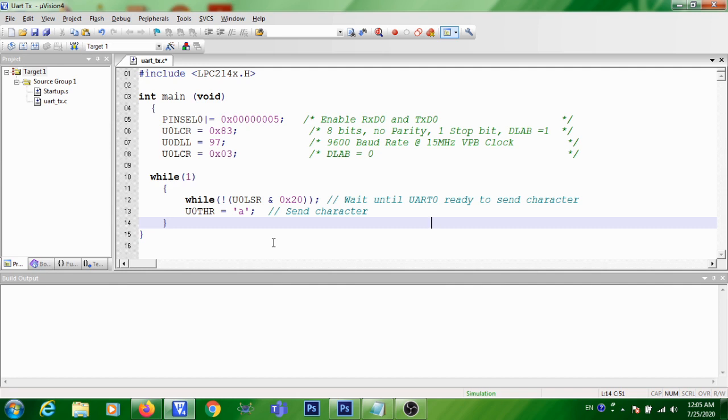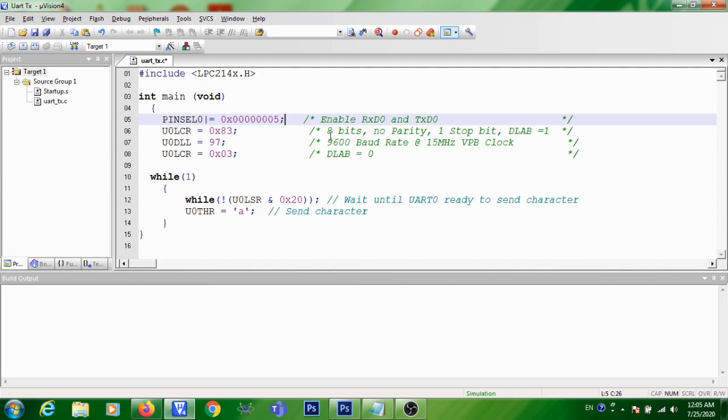So in the first step, you have written PINSEL0 equal to 0x0005. In this step, you are configuring P0.0 and P0.1 as TxD0 and RxD0 pin of UART.